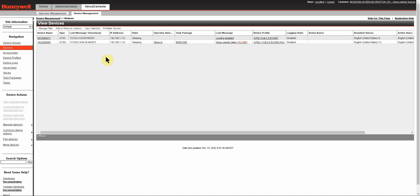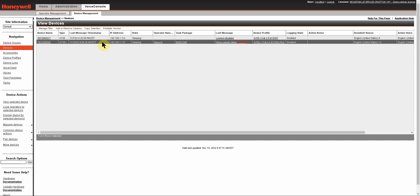You'll want to highlight the row of a device or devices that you want to enable logging on. You do this by clicking anywhere on the line where there isn't a hyperlink. You can select multiple lines by holding down the Ctrl key on your keyboard and selecting another line.